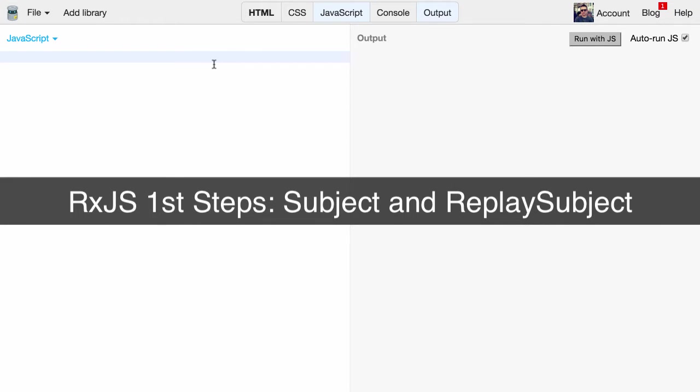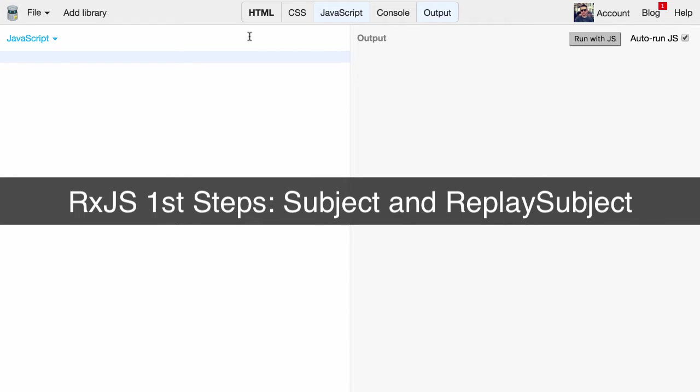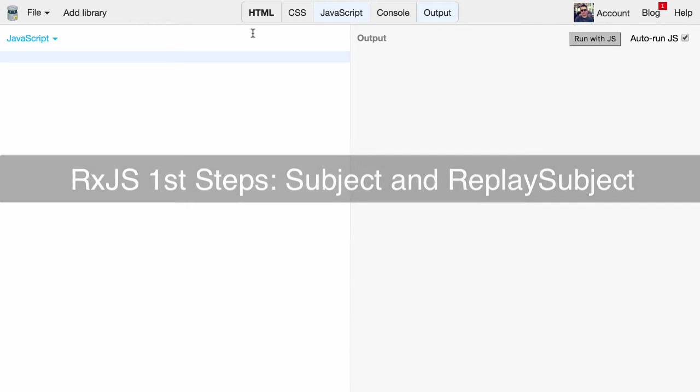RxJS is basically a library for JavaScript that implements the reactive programming paradigm. In this video we're going to explore a very specific concept - how we can implement that publish subscribe mechanism which I needed for my app. Now let's give it a go.